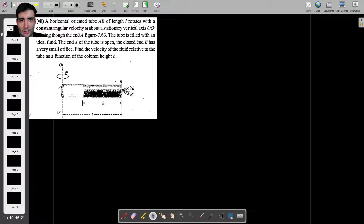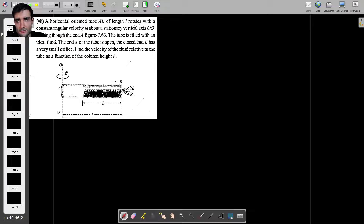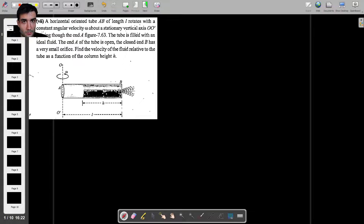Here's a really interesting fluid mechanics problem looking at a non-inertial frame of reference in the form of a spinning tube which contains some liquid. What we're asked to find is the velocity of the emerging fluid with respect to the spinning tube. If you'd like to see anything like this in the future or have suggestions for problems, let me know in the comments.